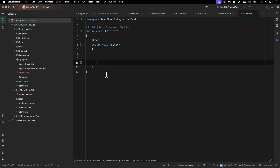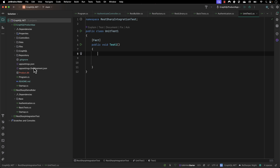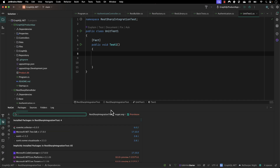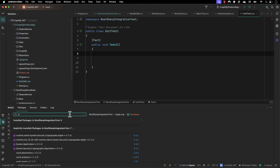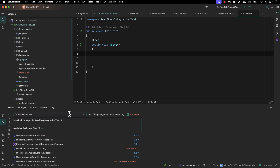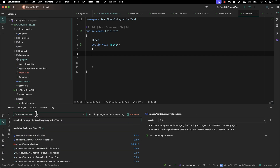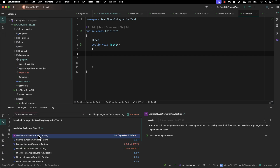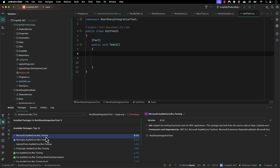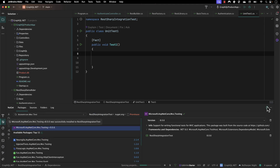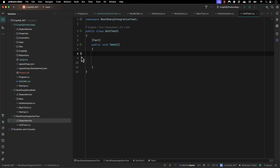Before I start writing the code in REST Sharp itself, I'm going to first install a couple of libraries. The library I'm going to install is the one which is going to enable the in-memory execution itself, and that library is the ASP.NET Core MVC Testing application. I'll search for it, select version 8 (not the preview version 9), and install this particular library.